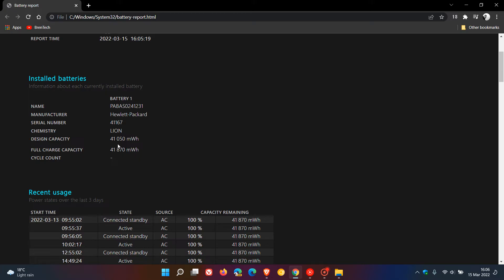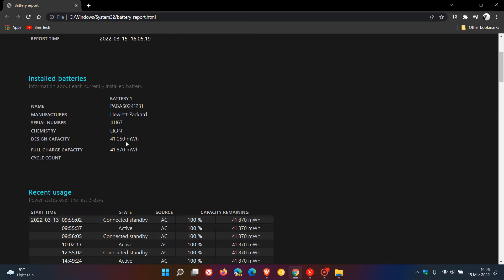Now the design capacity is the original maximum charge of your battery while the full charge capacity is how much charge your laptop battery is capable of currently holding. If these two numbers are very similar and close then you have a healthy battery. As you can see in my case these figures are very close and similar so I have a healthy laptop battery, and I would hope so because I only purchased this laptop late last year.